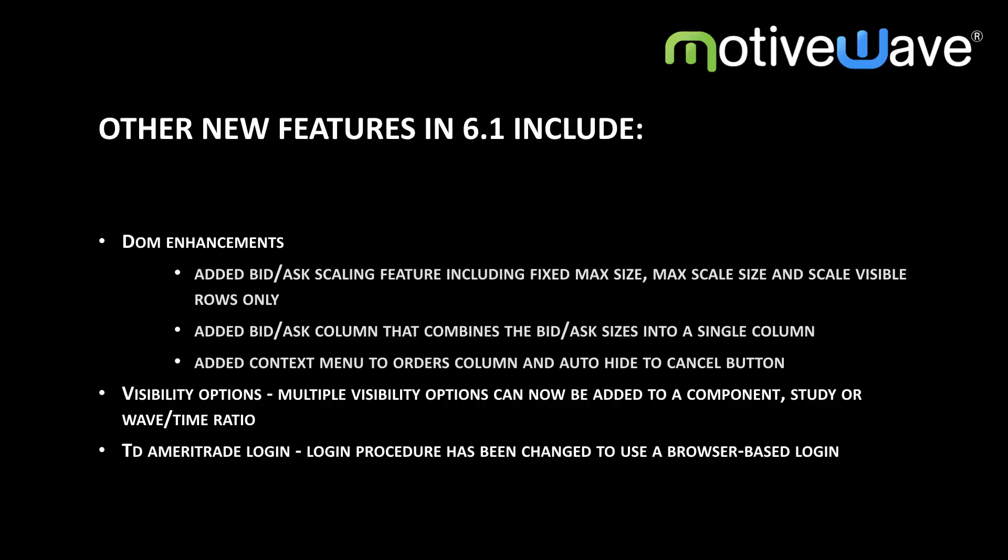Here are some other features that are available with the 6.1 release. And that's it for this video. For more information and details, please look at our What's New in version 6.1 guide.